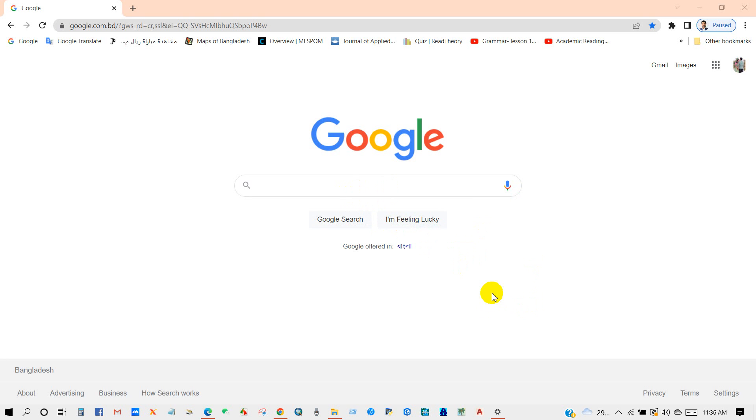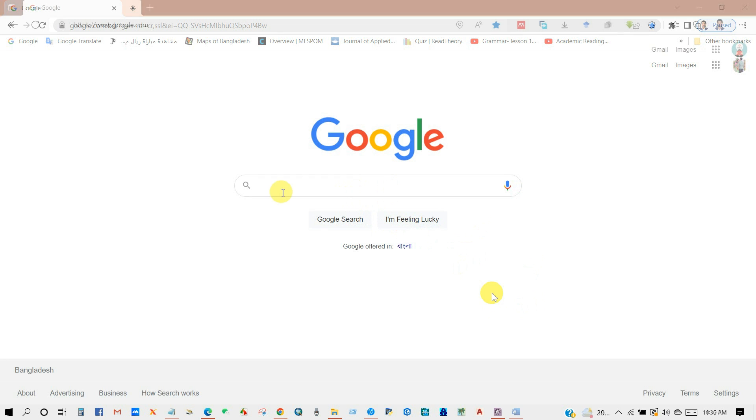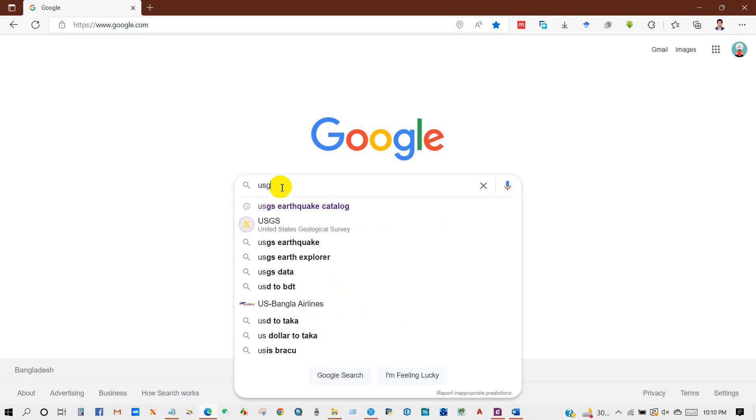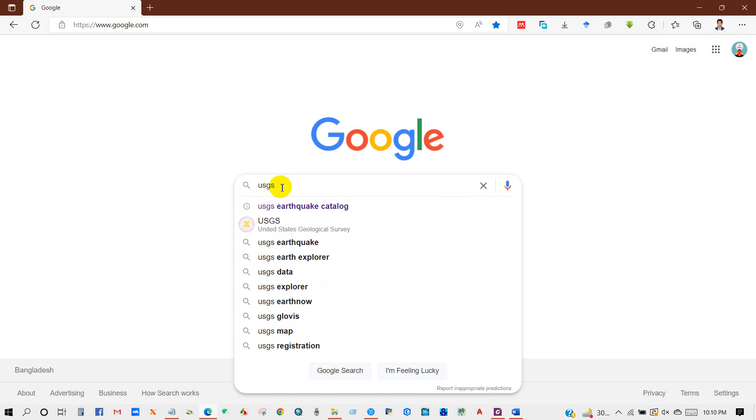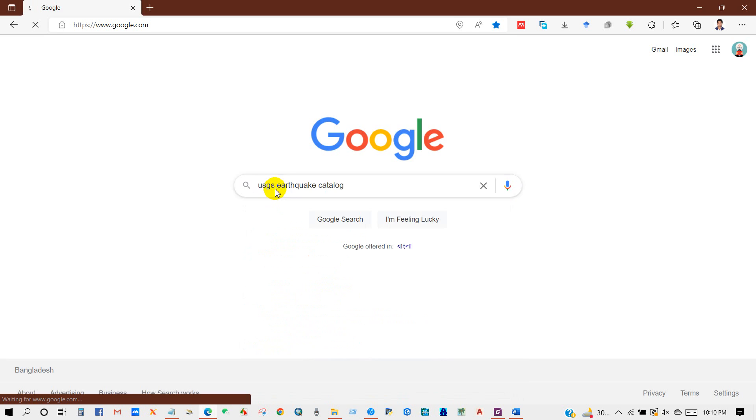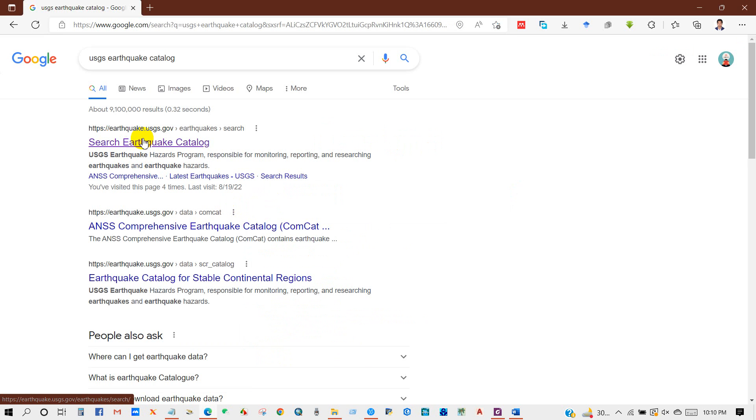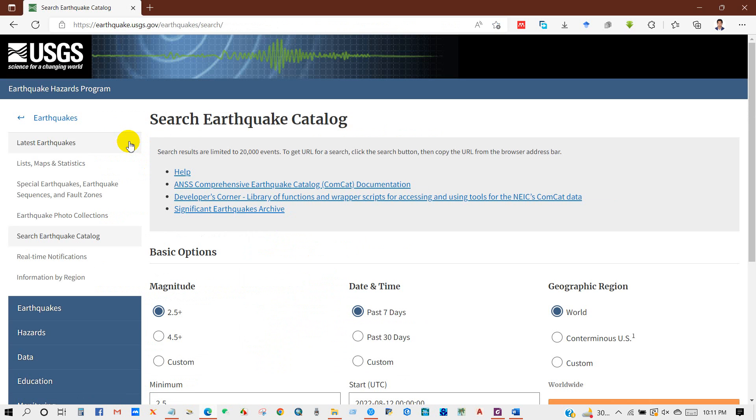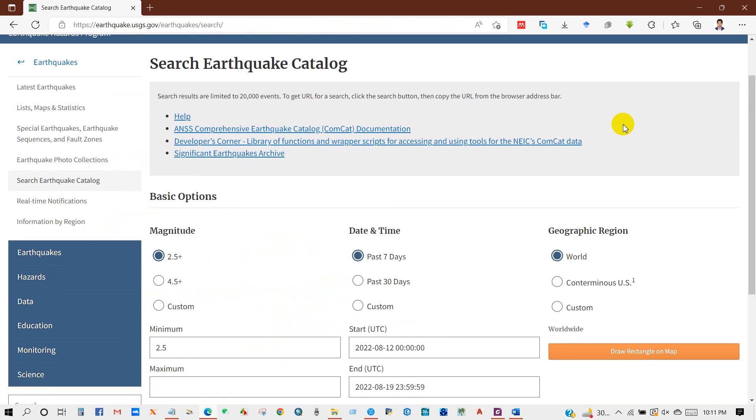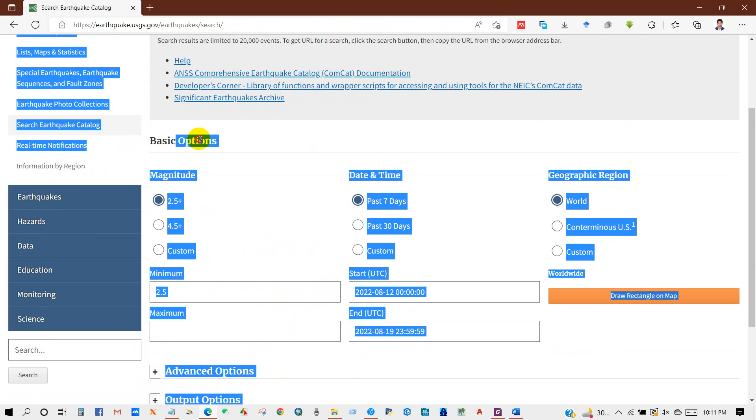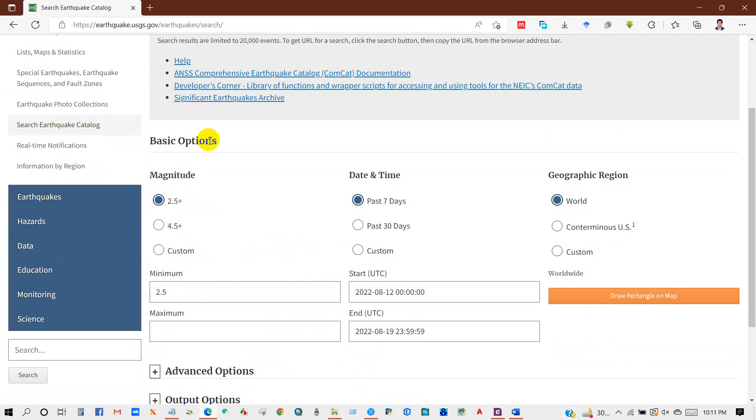So let's get started. Go to search box and write USGS earthquake catalog and click on this link. After that you will get this interface of earthquake catalog and you will see here some options.